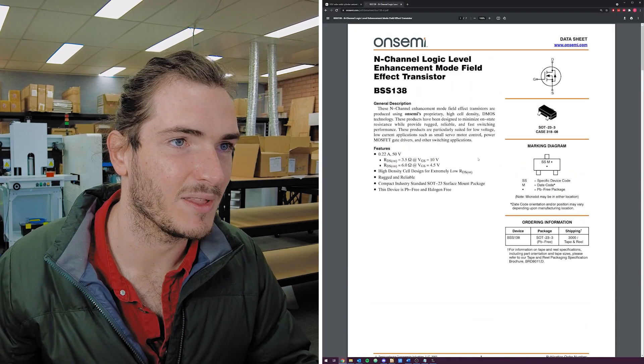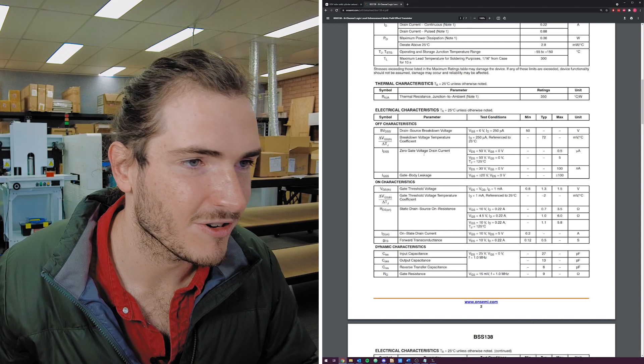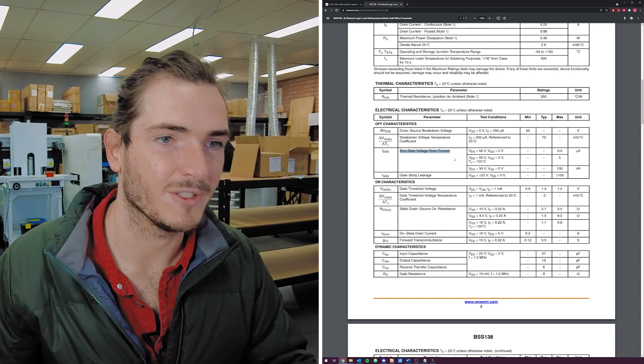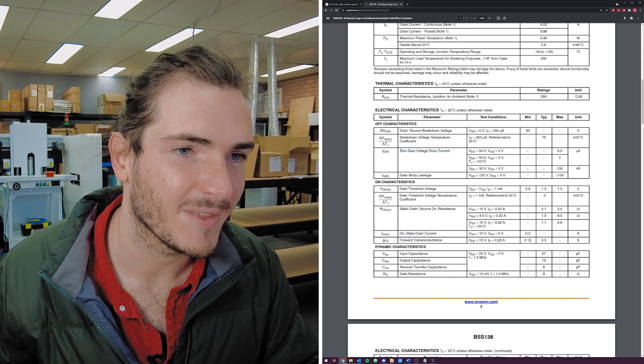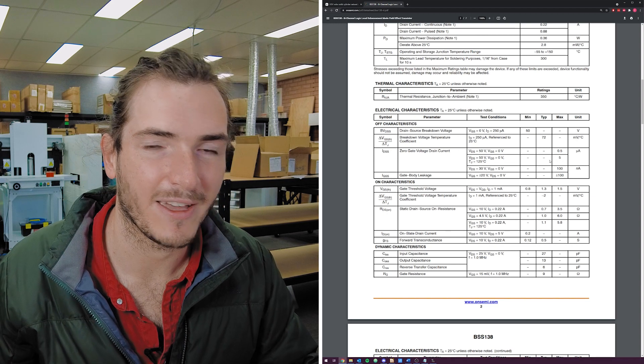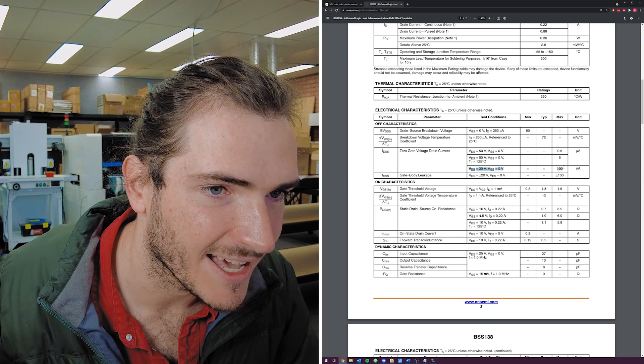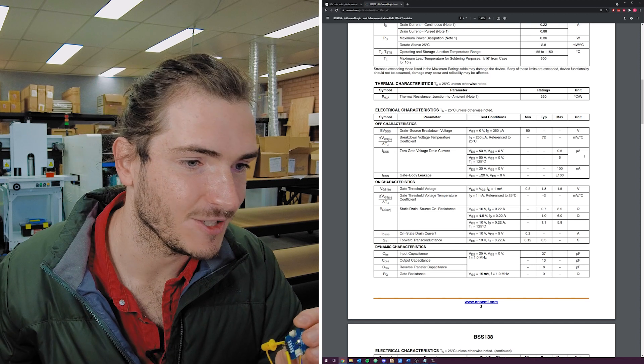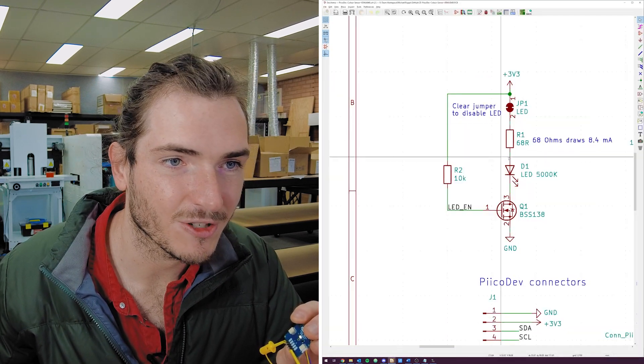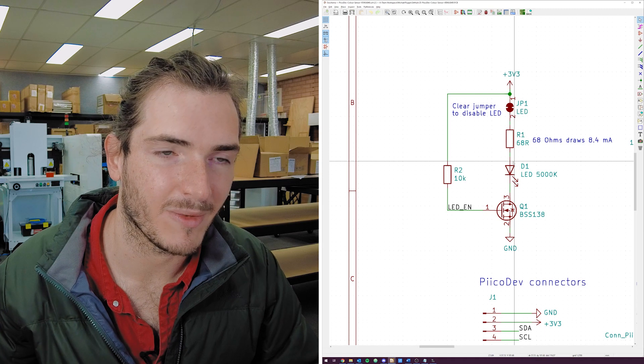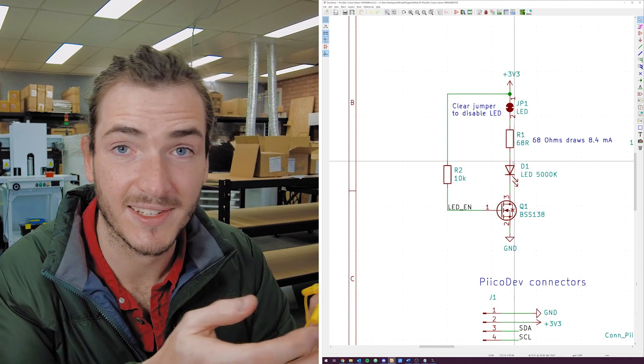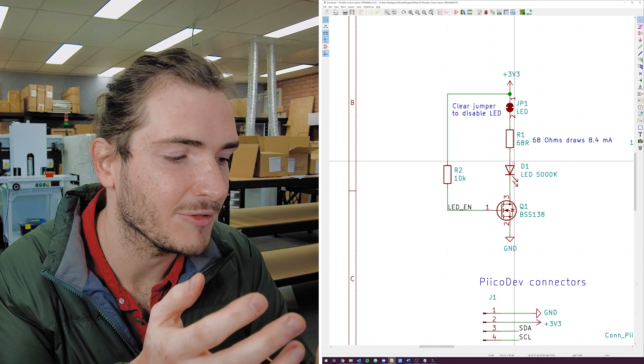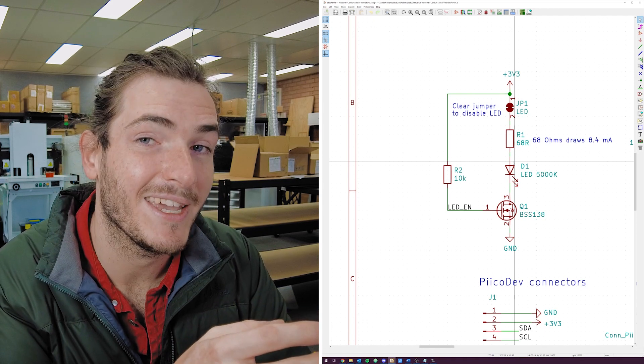Here's the BSS138 data sheet and if we scroll down through to the characteristics we can find the parameter we're after IDSS or the zero gate voltage drain current. This is basically the current that will leak through the MOSFET when you've got it turned off and according to this data sheet we should be sitting at around 100 nanoamps. I've measured the voltage across this resistor to infer the current that's flowing through the LED and we're at somewhere in the order of a couple of microamps so either my transistor is out of spec maybe during the prototyping process we left it on the hot plate for too long not quite sure what's going on there.